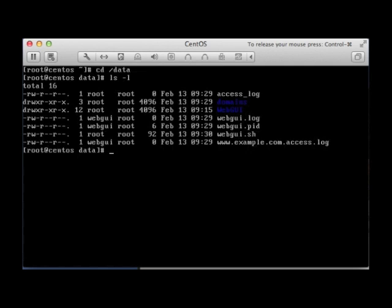It creates a domains directory. That's where you can actually run multiple websites on WebGUI. The domains directory is where most of your files get uploaded and it allows for multiple configurations and multiple options to be installed.